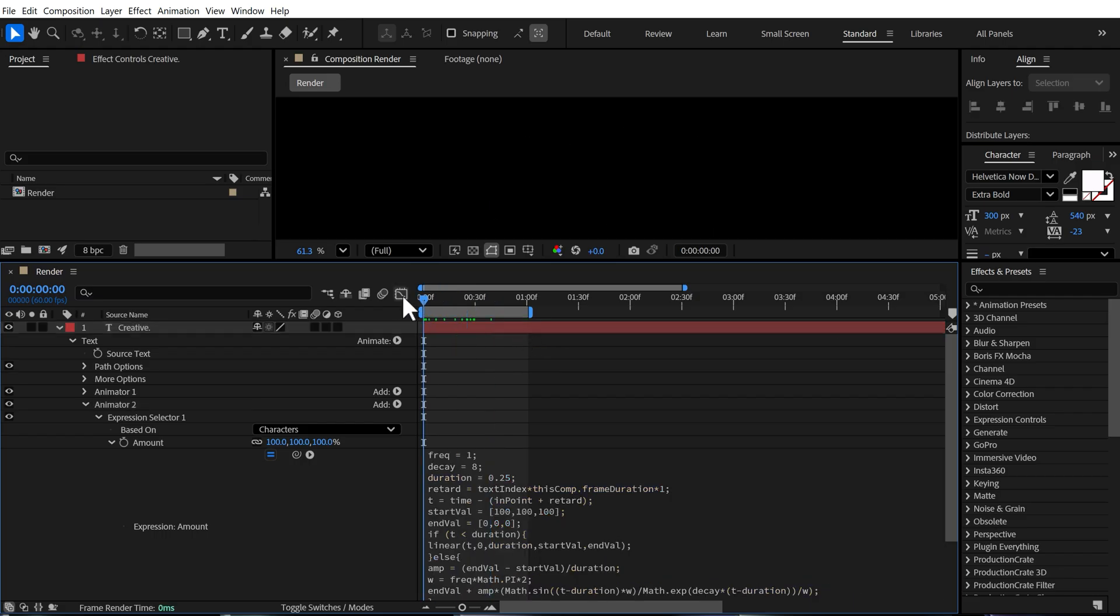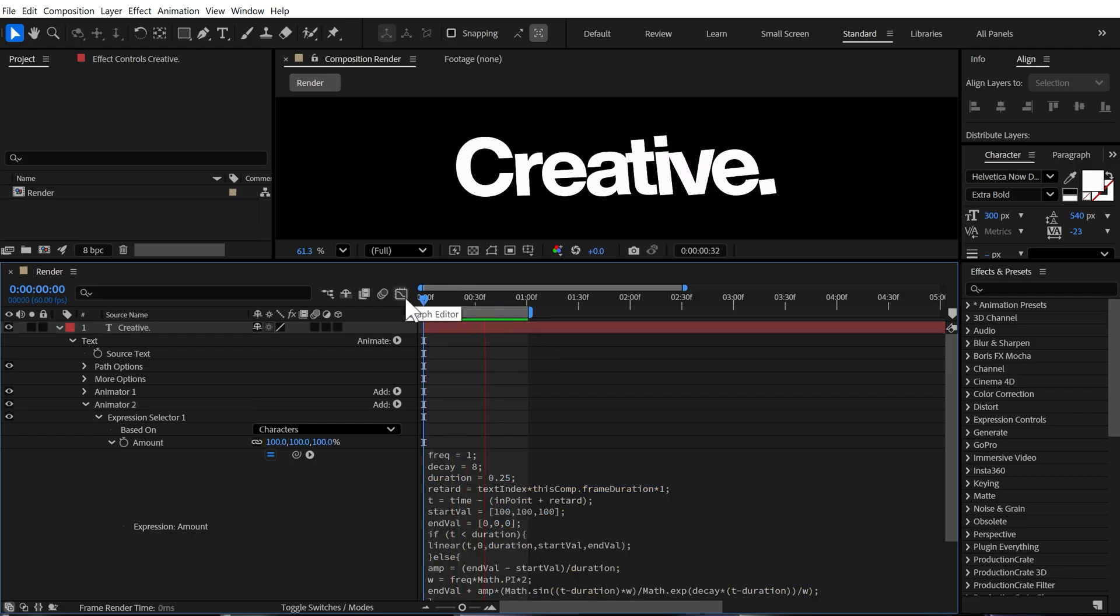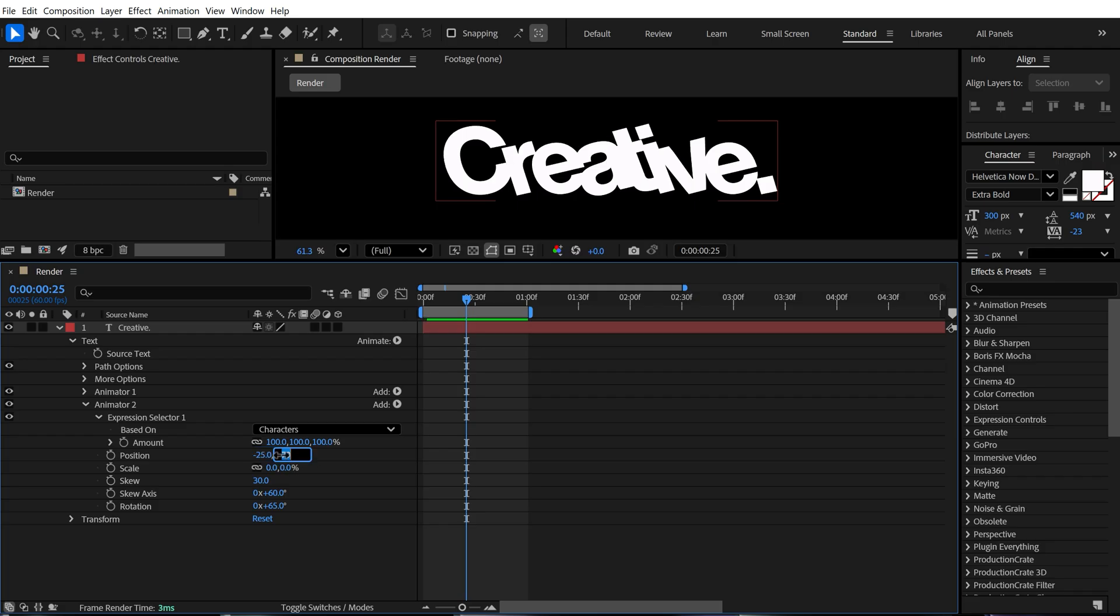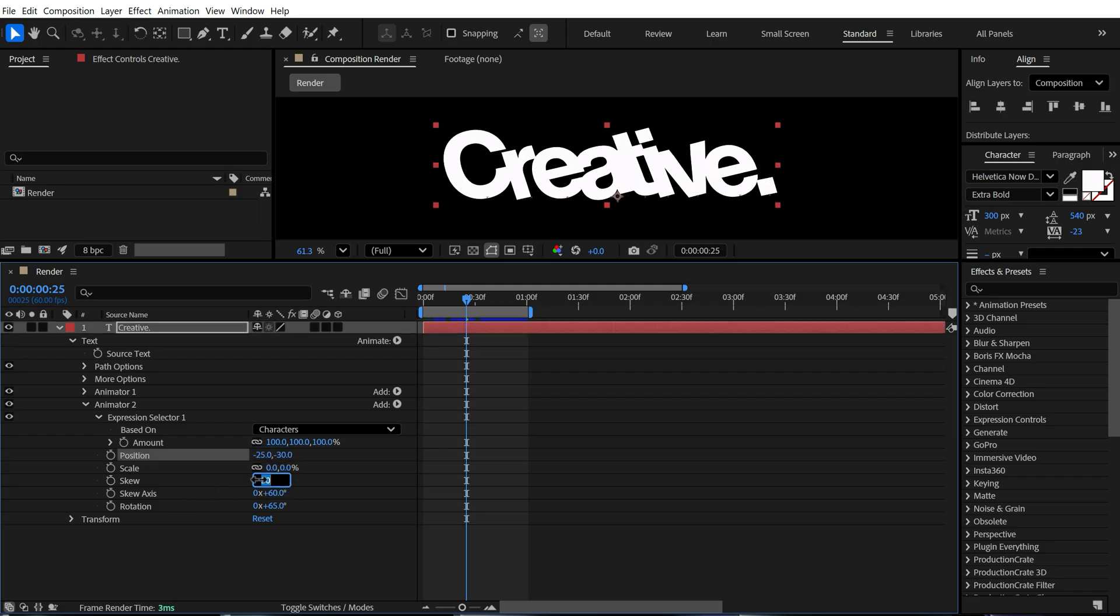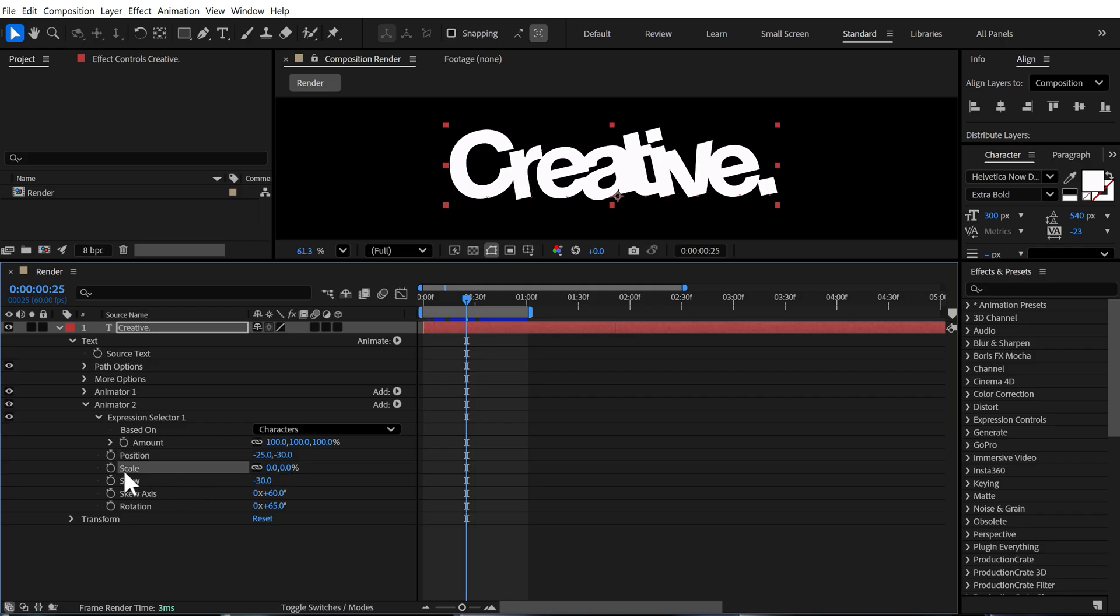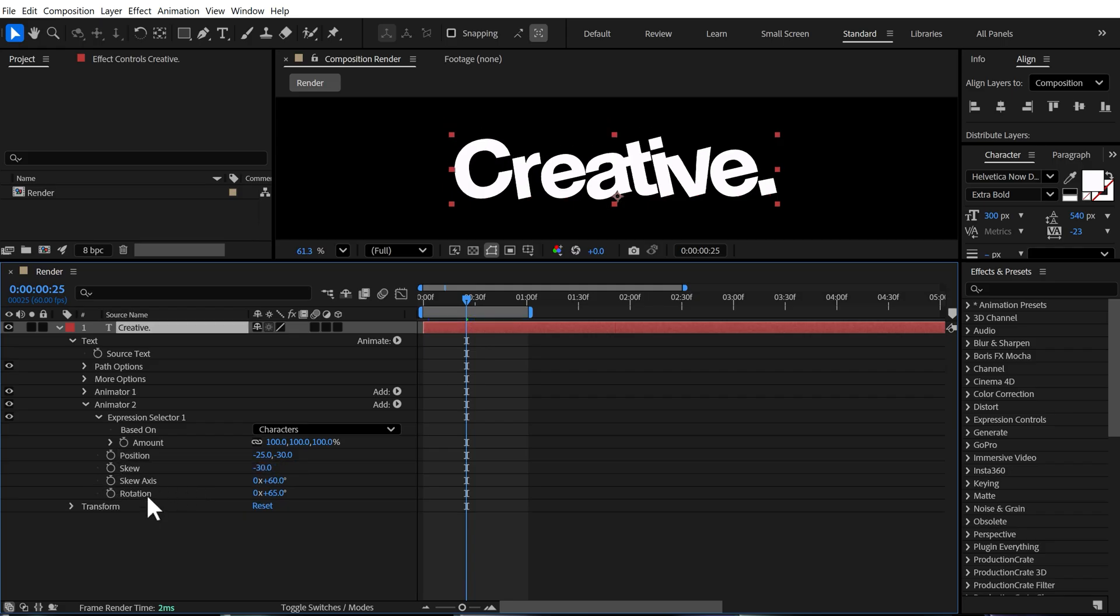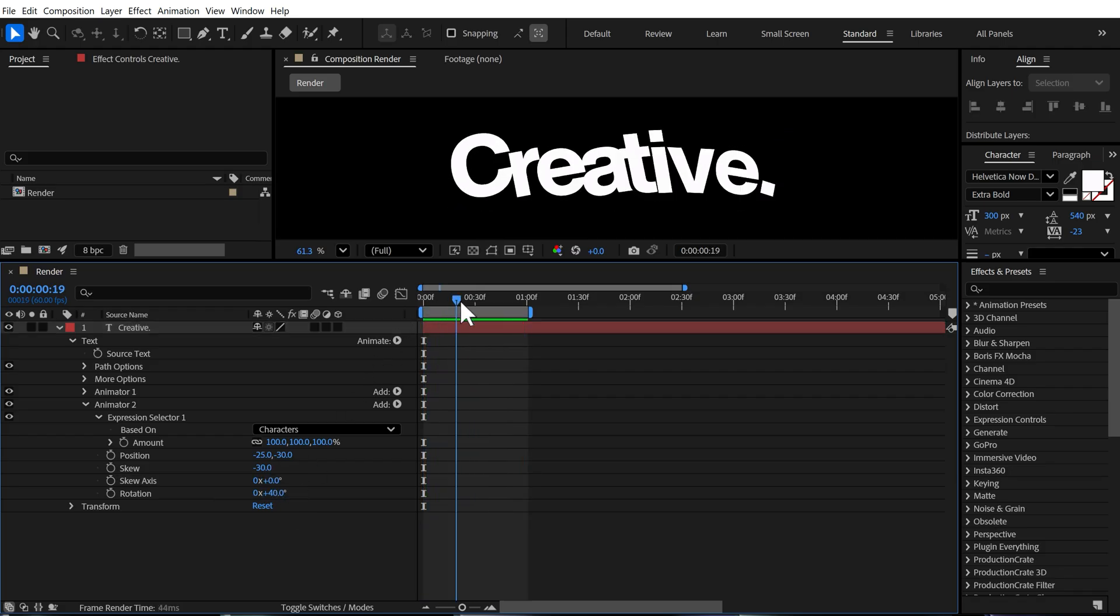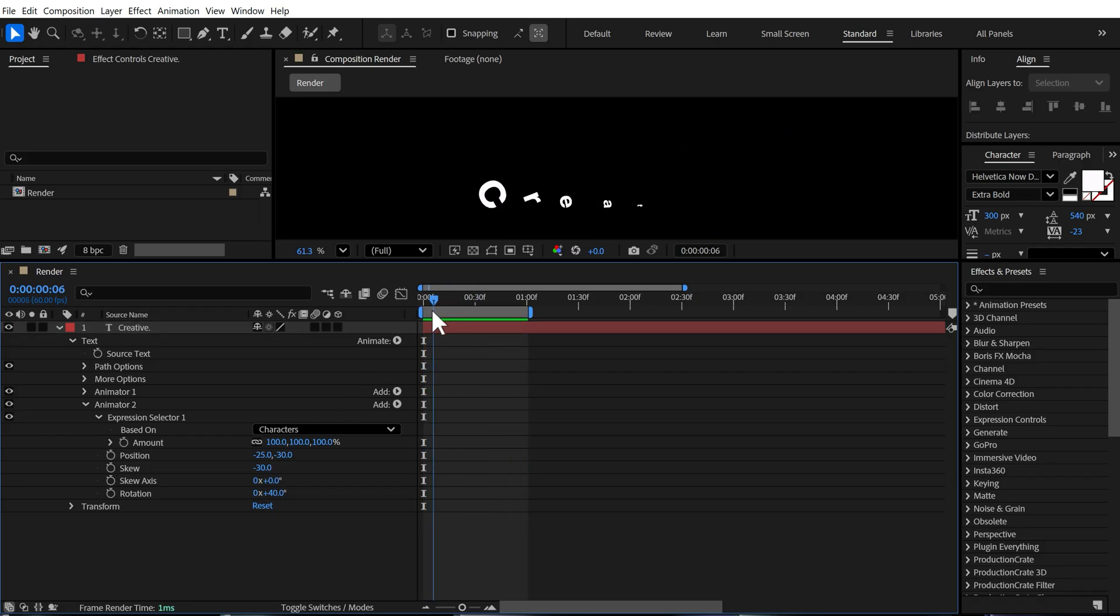So now when I preview this, we have a really interesting look. Also, let's make some changes to the position. So first of all, set this one to minus 25 and this one to minus 30 should be fine. Let's set the skew to minus 30. We don't need a scale property for this animator. So I'm going to delete that. Set the skew axis to 0 and let's give it a rotation of 40. So now we have something like this.